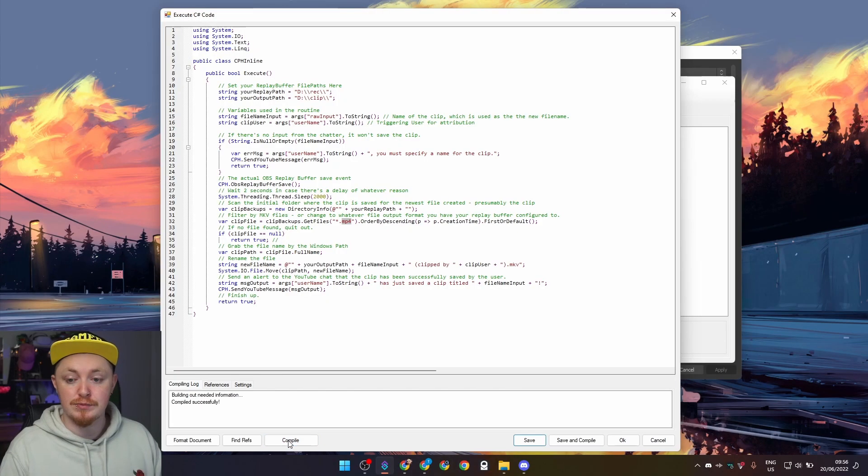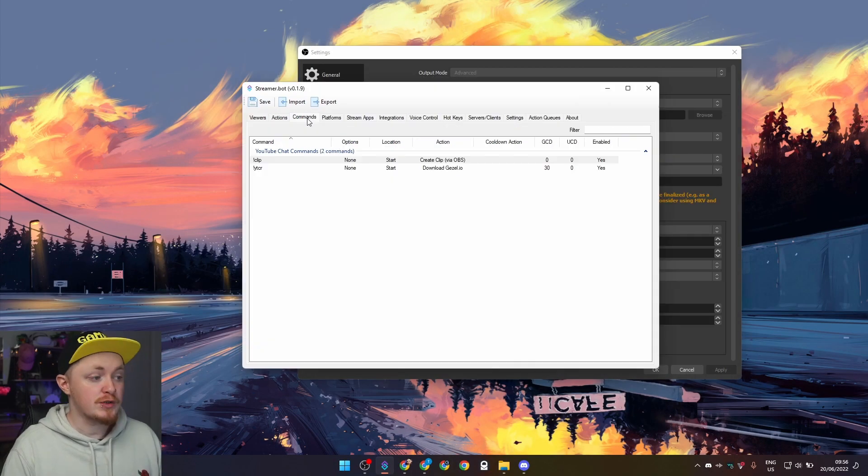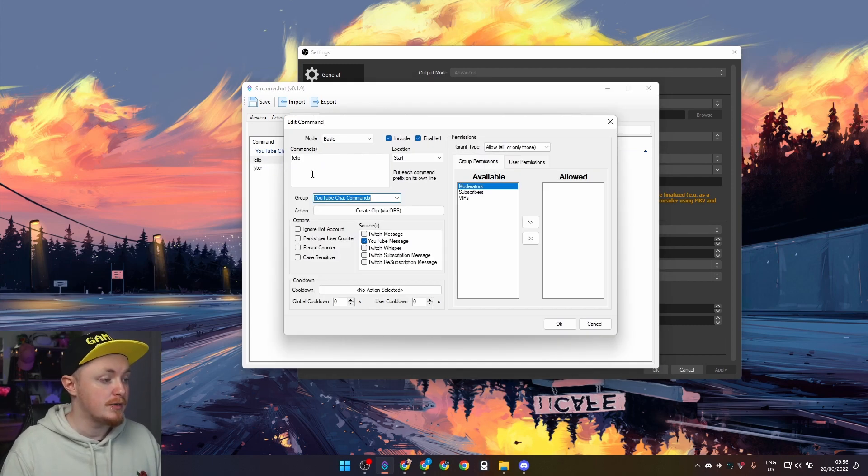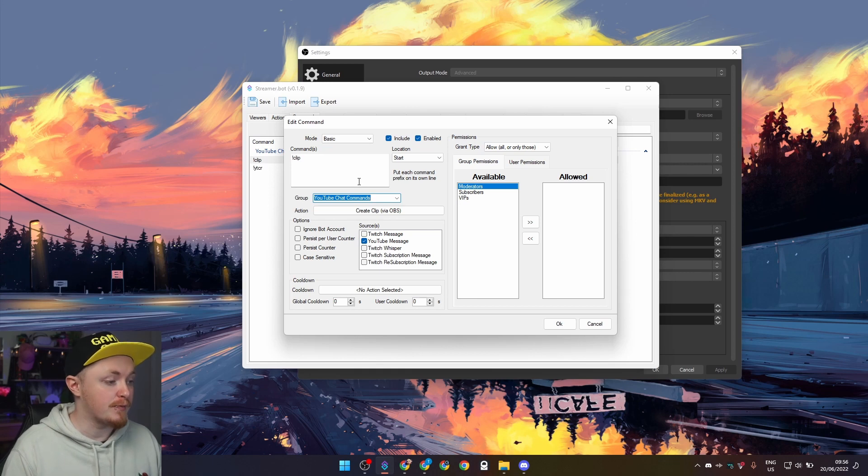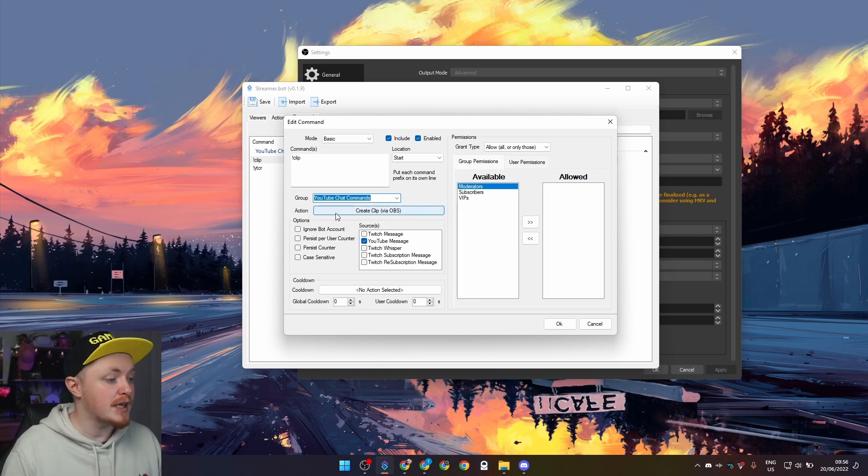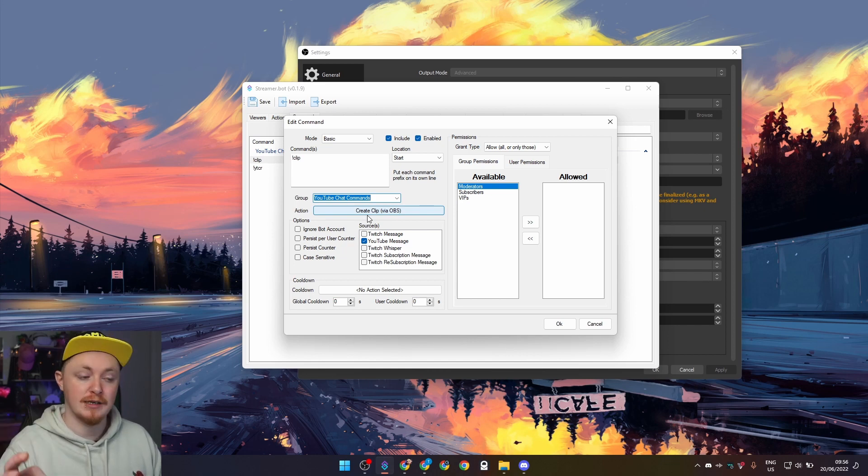All you want to do then is press compile, make sure you have no errors, and then press save and compile. All you want to do then is just go back into streamer bot and create a new command. You want to call it anything you want, exclamation mark clip for example, give it a group, anything you want. Then just set an action and make sure that is the create clip via OBS.